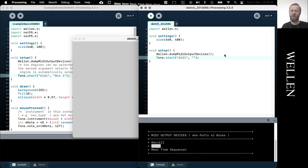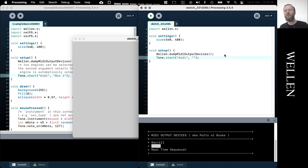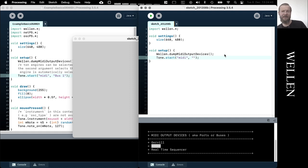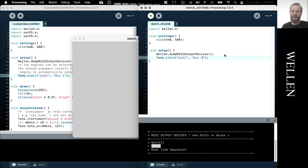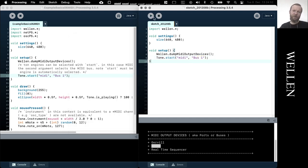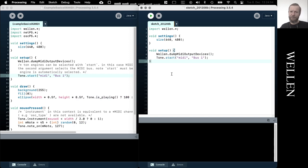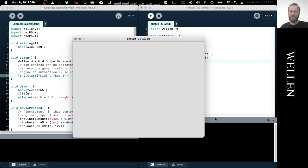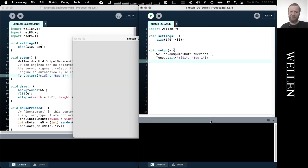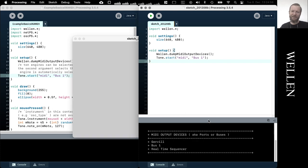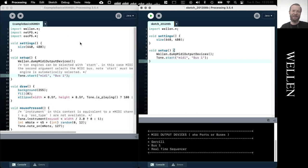And then we also need to give the name of the MIDI output device, which in our case is Bus 1. So when we run the sketch now, we will hopefully see the output again and then nothing, which is actually a good sign because you will only see something in case you misspell, for example, the name of the device.